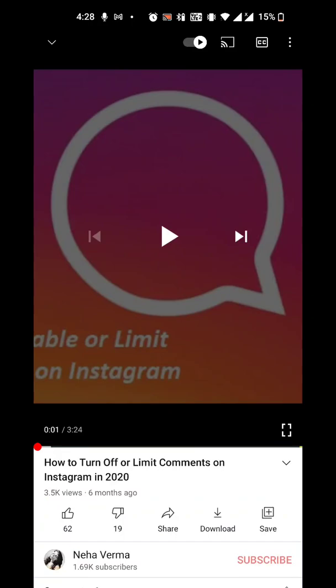This is one of my videos about how to turn off or limit comments on Instagram, recorded six months ago. Let's say I want to generate the embedded code for this video — maybe I want to incorporate it somewhere, send a quick email to my teammates, or any other reason. All you have to do is click on the Share button.